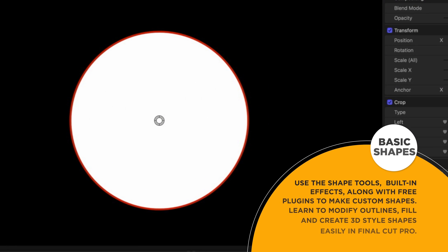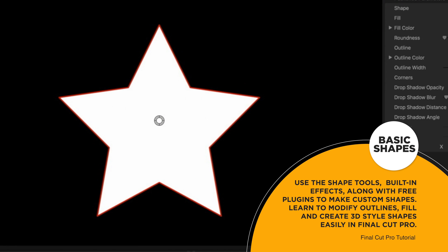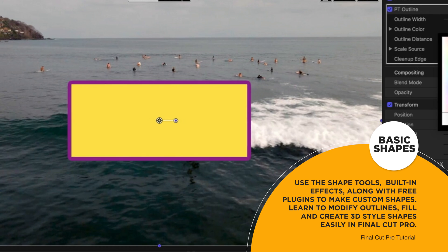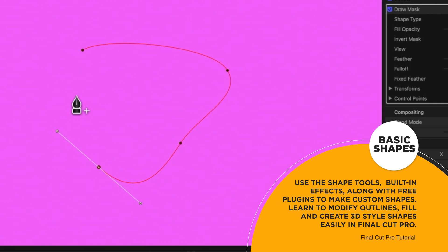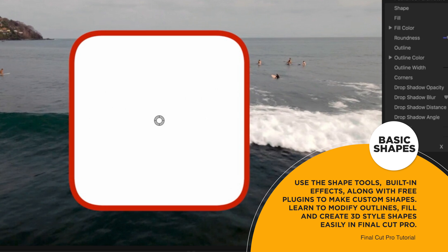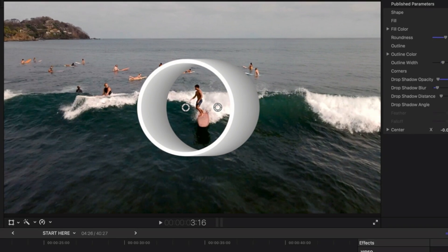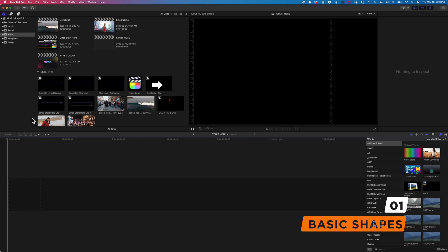It's Ben here, and in this video we're gonna have a look at how we add basic shapes in Final Cut Pro. This could be a circle, a square, a triangle. There's a few different approaches to this. We're gonna cover a few of them, talk about how we add outlines and that type of thing as well. We're gonna jump in first of all and have a look at how we add the basic shapes with the built-in tools in Final Cut Pro.